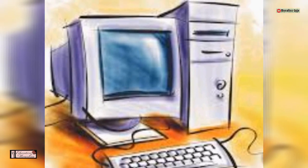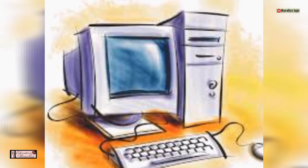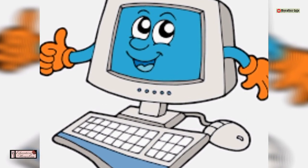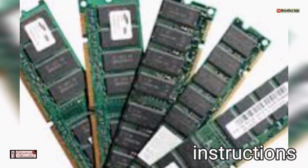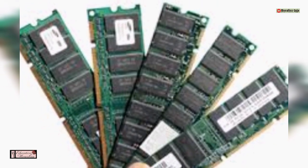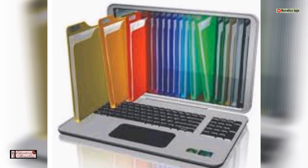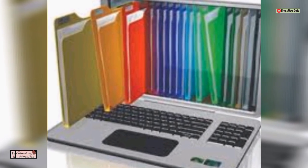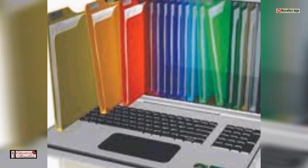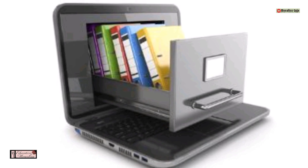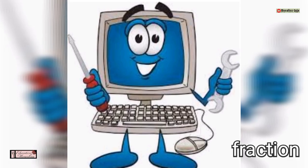A computer on its own does not make any judgments about the instructions given to it — it follows the instructions blindly. That is why the instructions have to be written very carefully. The instructions must cover every step involved in an operation. If you miss a step, the computer will not correct it. You have to be very accurate in giving instructions to the computer.